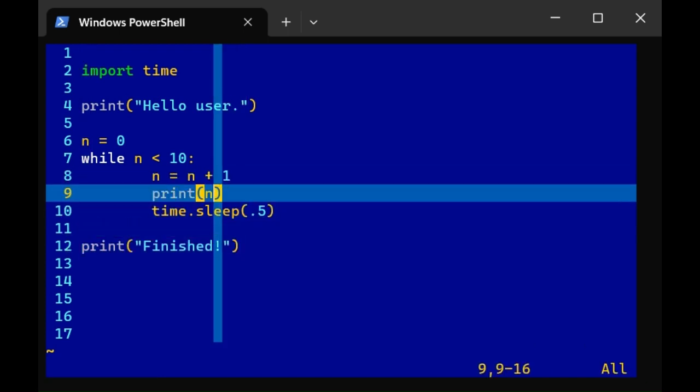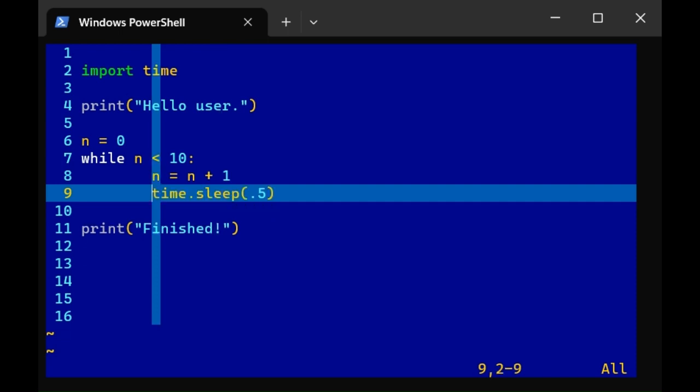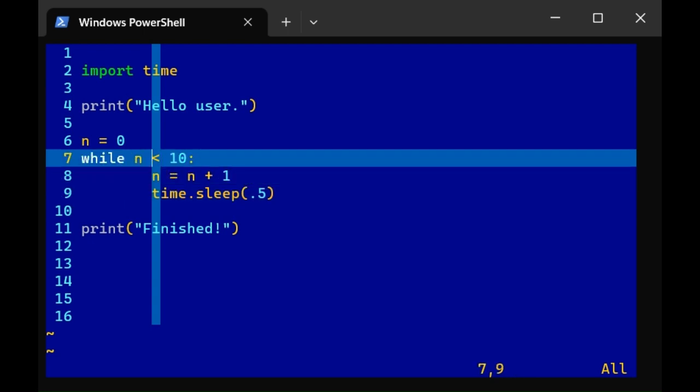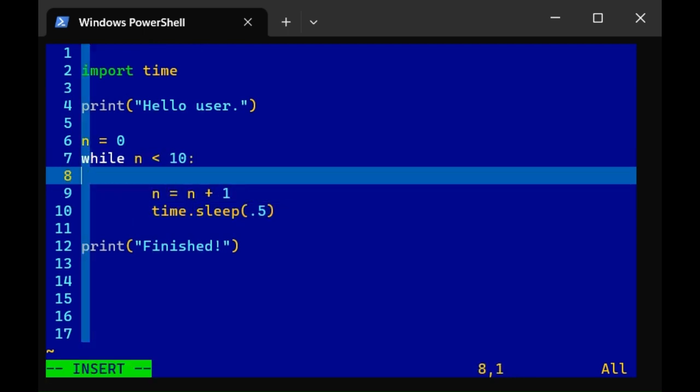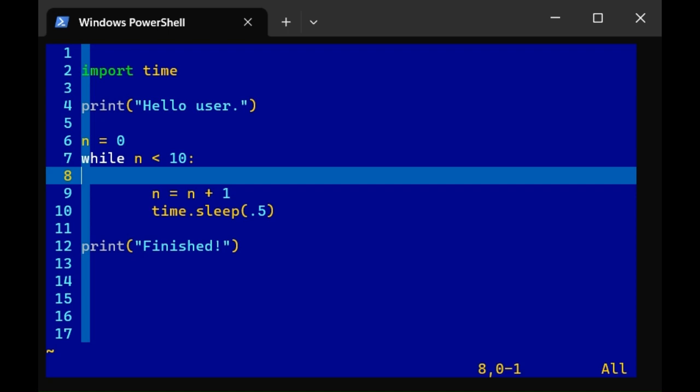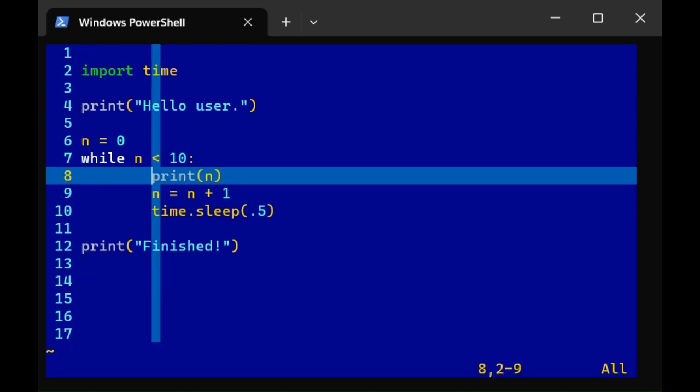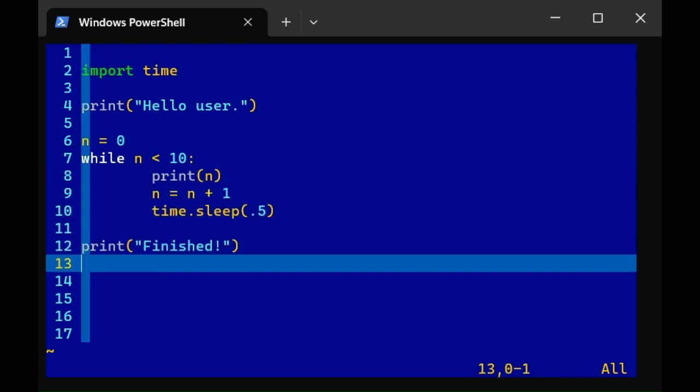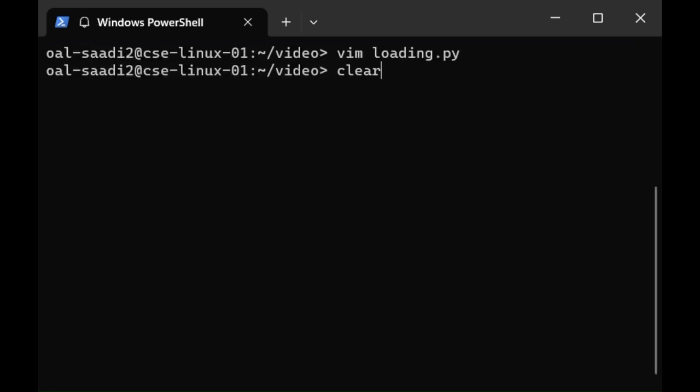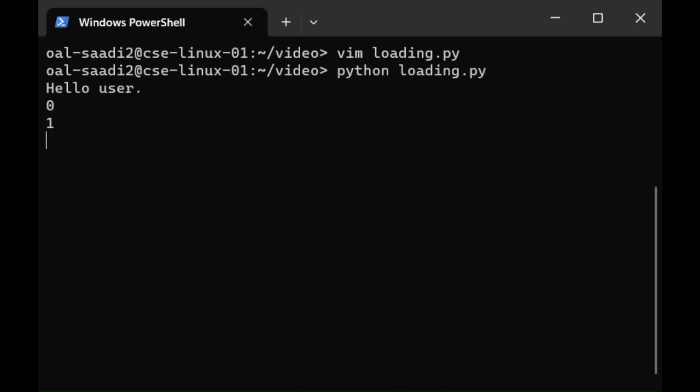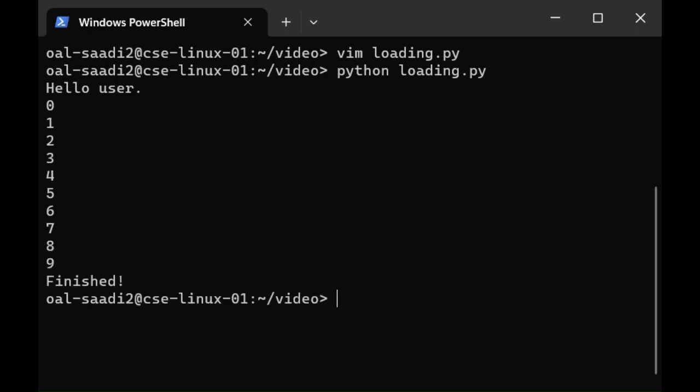I want to print n before I've added 1 to n, so I'm going to delete line number 9 using dd, create a new line for line 8, and hit p to paste what I just deleted. Let's save and quit. We see it printing the n variable from 0 through 9. Then when n equals 10, it breaks the loop and prints finished.